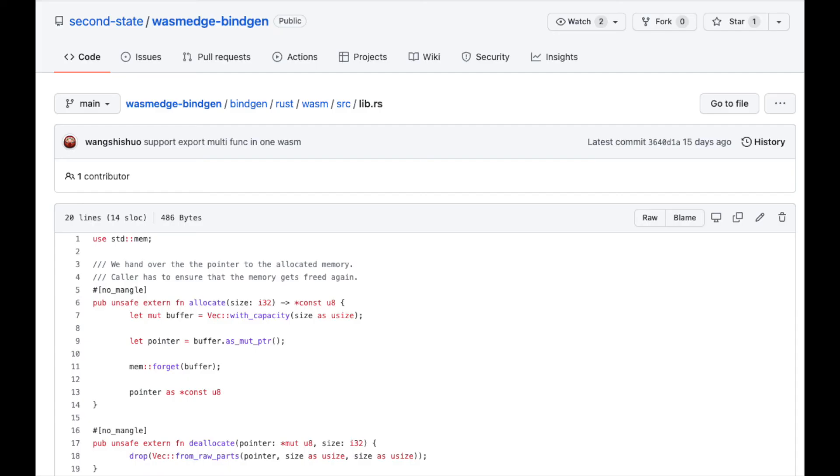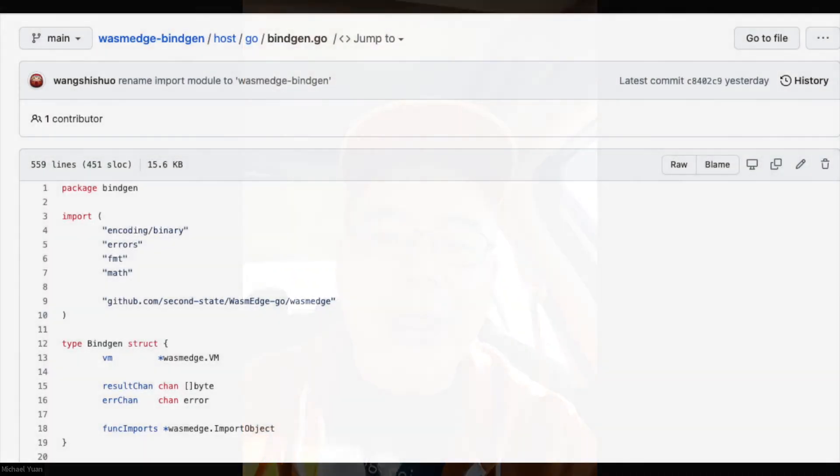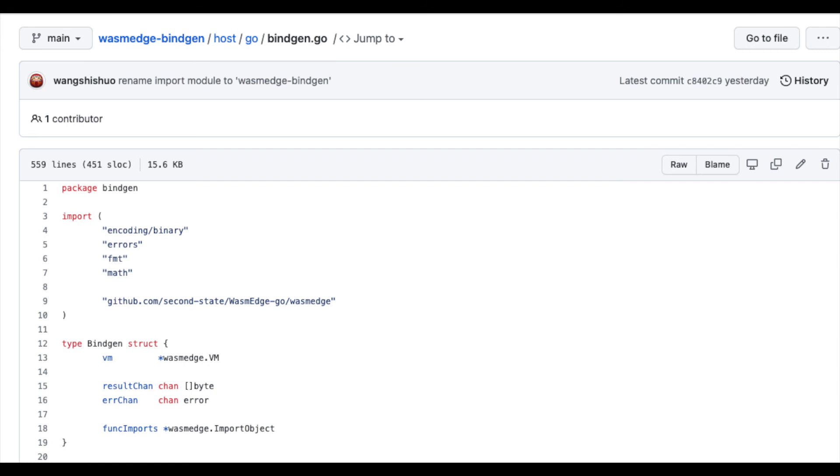We're also looking at what's the best way to do this in TinyGo, Swift, and other languages, since each language will have a different mechanism for making this automatic conversion happen — Rust has the macro system, but other languages may need a post-processor. On the host SDK side, we've done it for Go and are going to do it for the Rust SDK, Python, C/C++, and Node.js as well. Even in the Node.js environment, we're going to move away from the wasm-bindgen approach and use the WasmEdge BindGen approach.